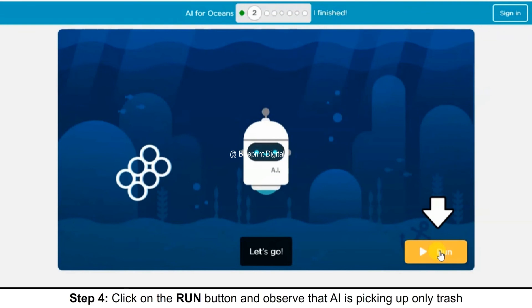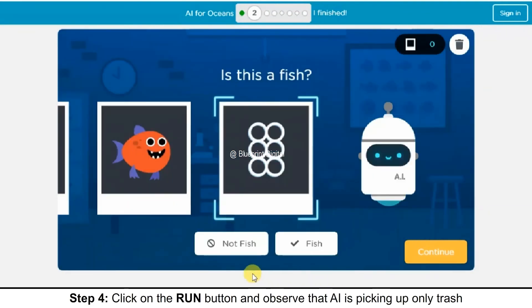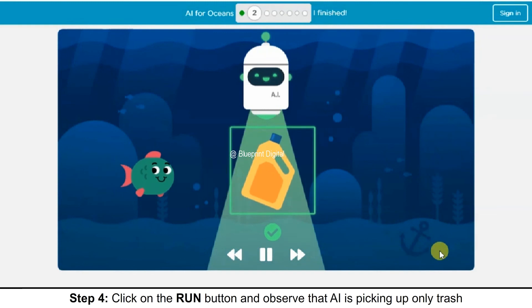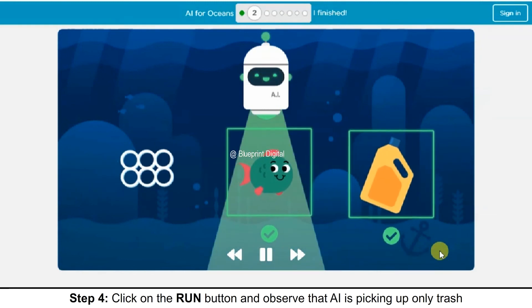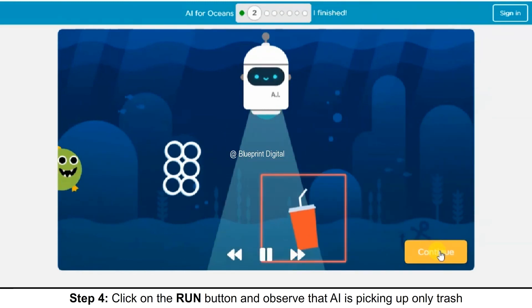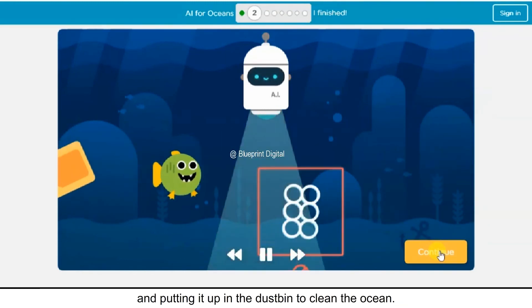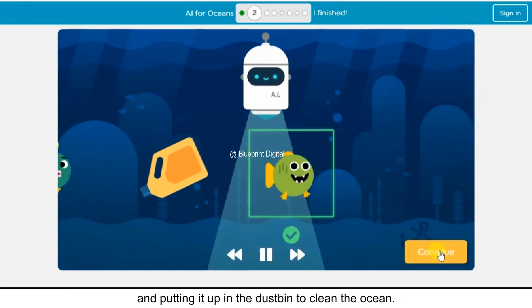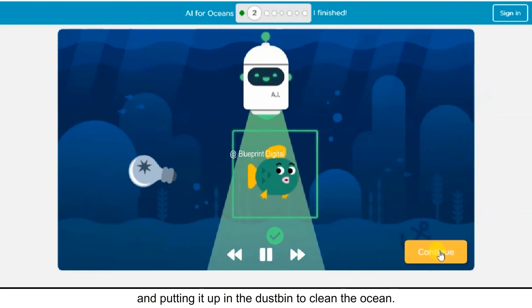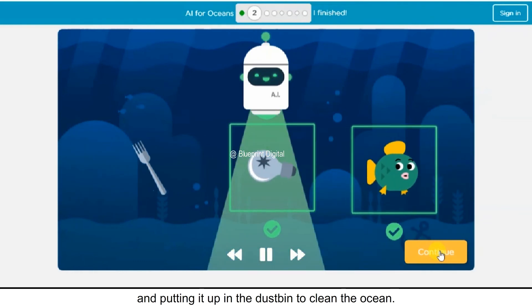Step 4: Click on the Run button and observe that AI is picking up only trash and putting it in the dustbin to clean the ocean.